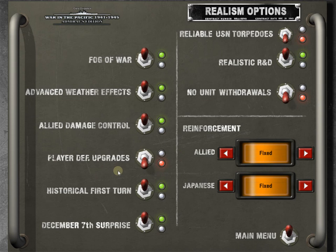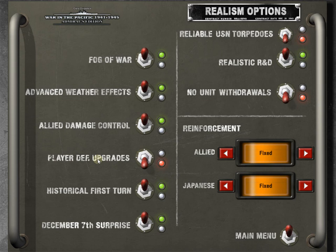Player defined upgrades. We're going to turn this off. Now, as you understand the game more and you play it more, you may want to turn this on. Definitely as a Japanese player, you have more paths you can kind of go down and more decisions you can make about how you want your equipment upgraded. And there's a lot that goes into that. It's beyond the scope of this tutorial. We're just going to turn it off, meaning that it's not player defined, meaning the computer will just give us upgrades automatically.